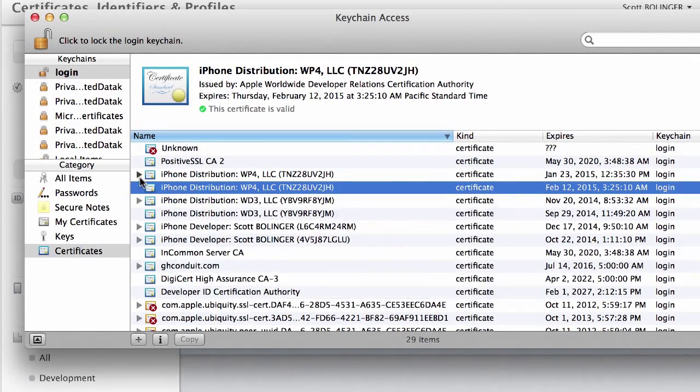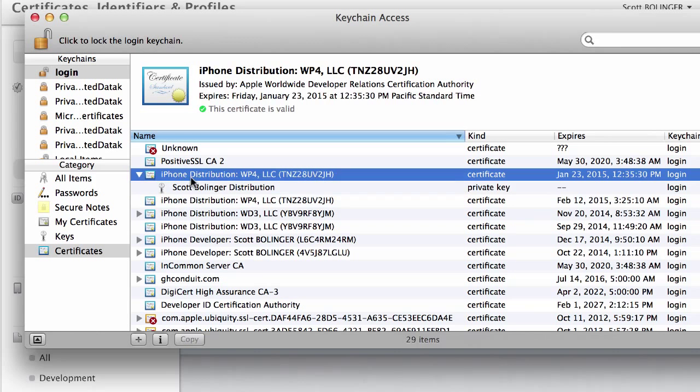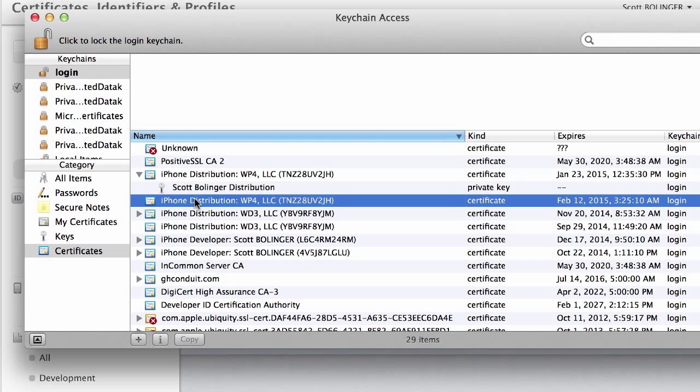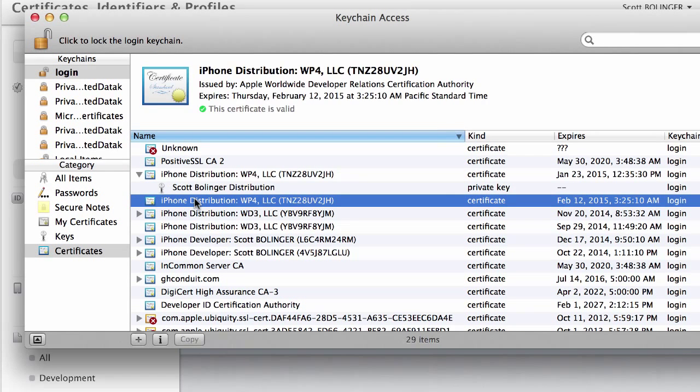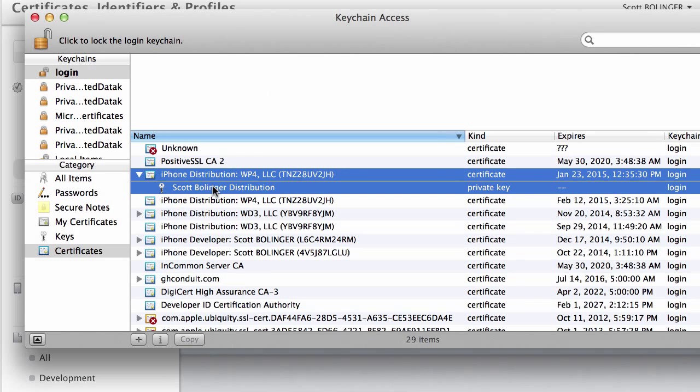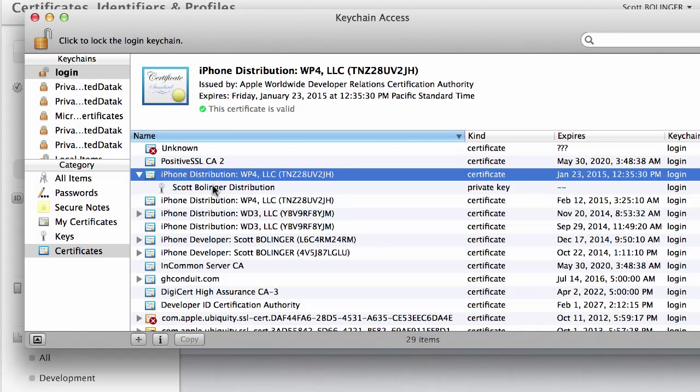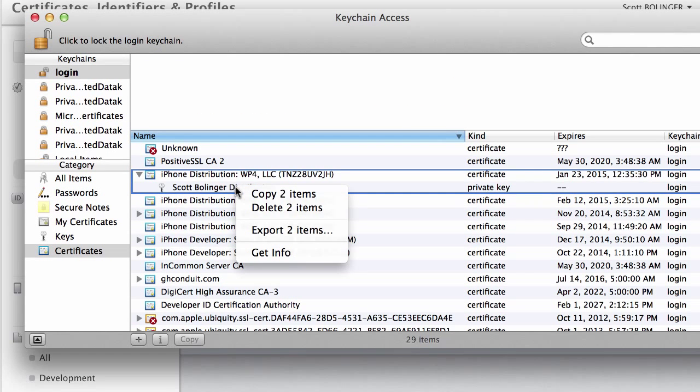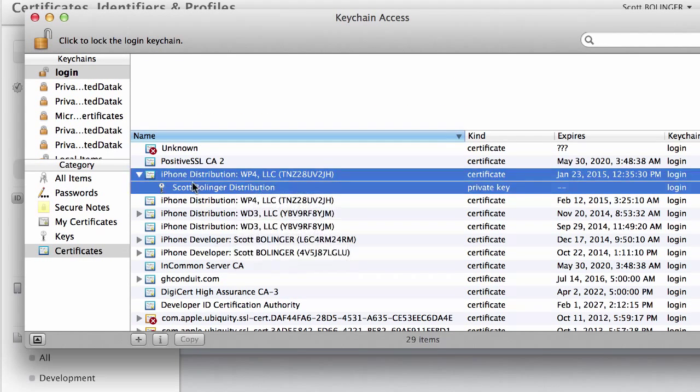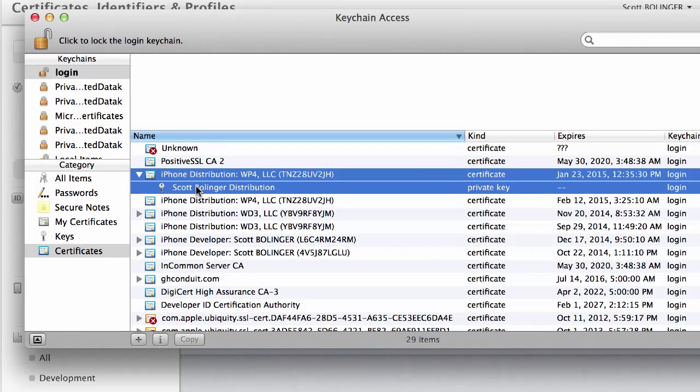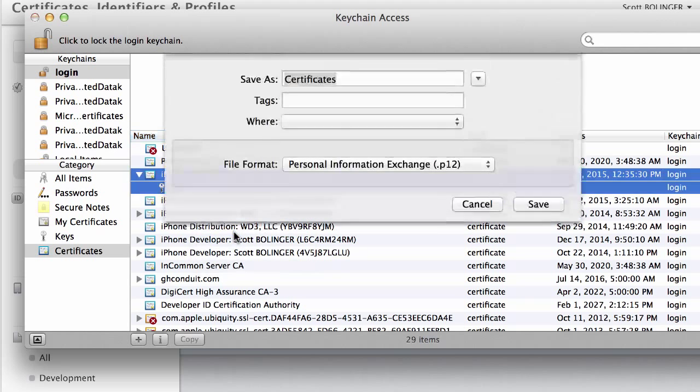Okay, so then what you can do, sometimes it shows you a little drop down like this with a key. And I'm actually not sure why this one's not doing it, but let me just show you with this one, because this is what it's supposed to look like. What you're going to do is generate your P12 file for your distribution certificate. So by doing that, you just click this little arrow, select both of them, right click, and go export two items.